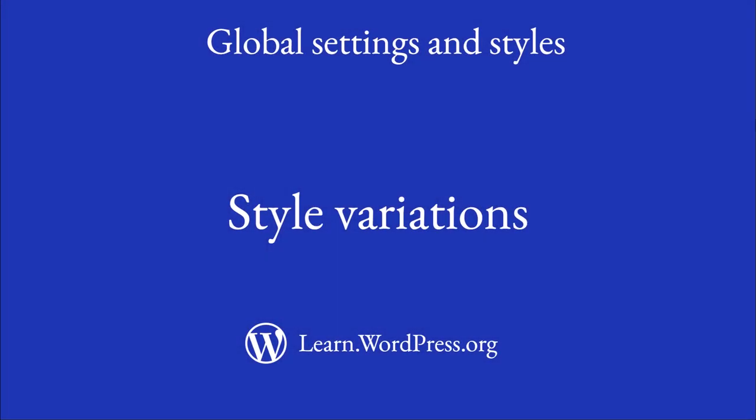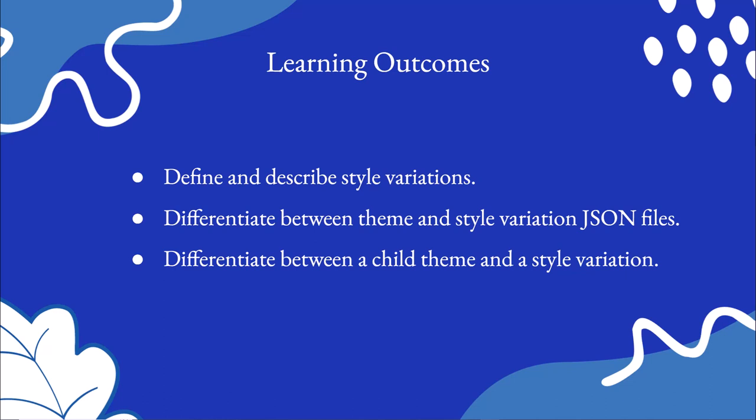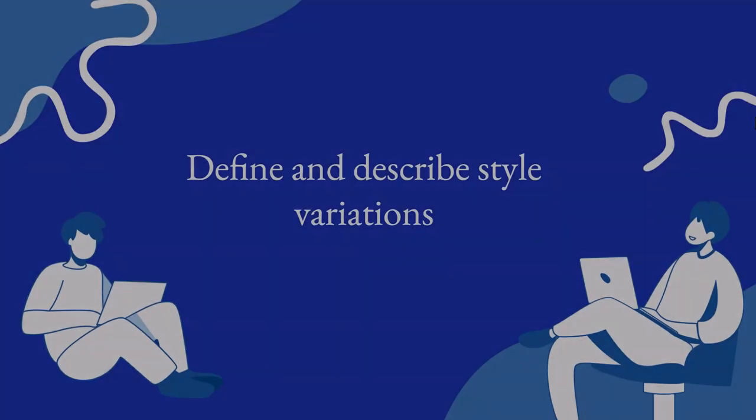Hi and welcome to this lesson on style variations. With this lesson you will define and describe style variations, differentiate between theme and style variation JSON files, and differentiate between a child theme and a style variation. So let's dive in.